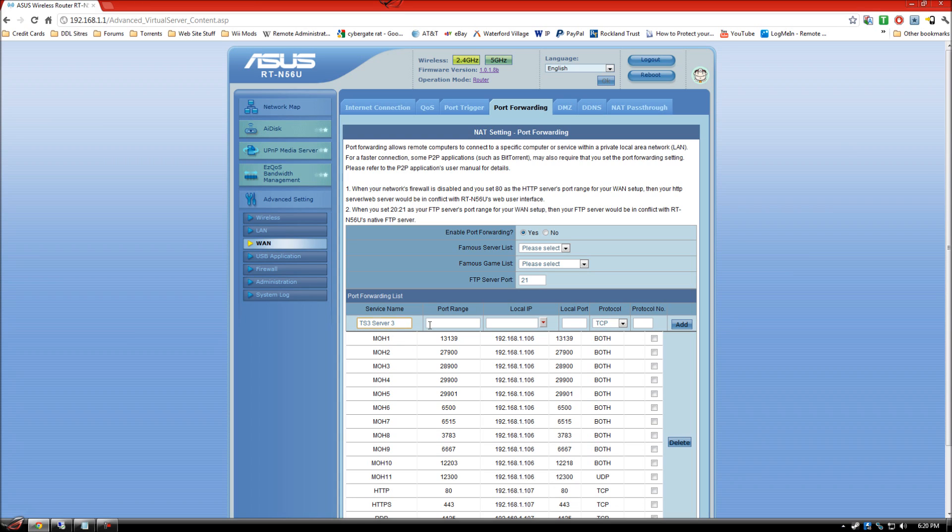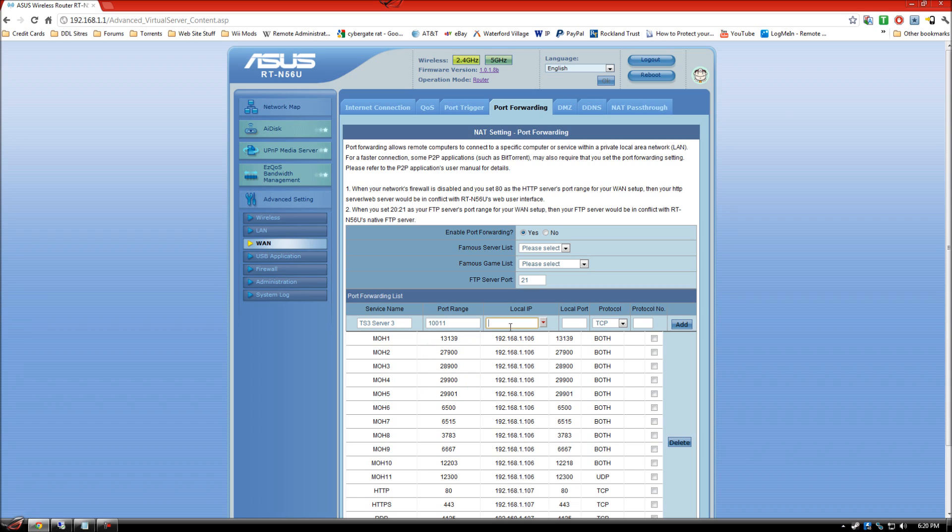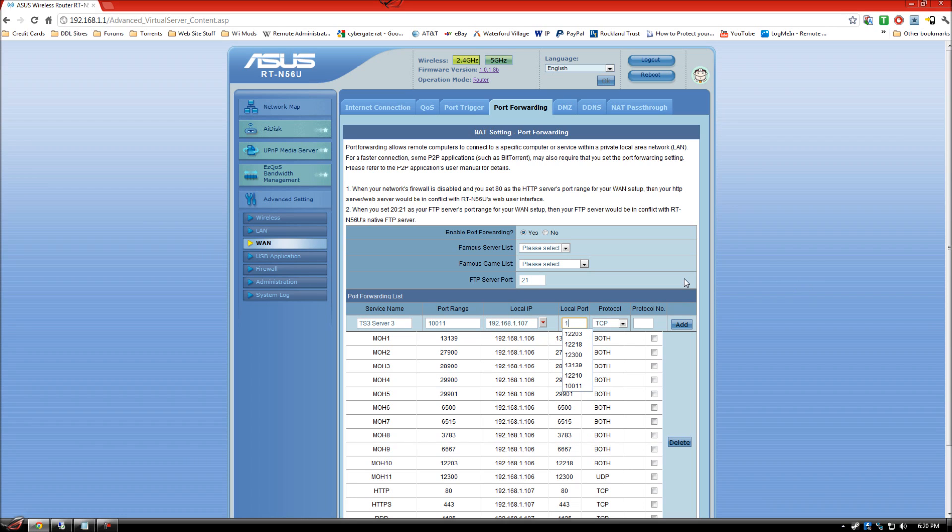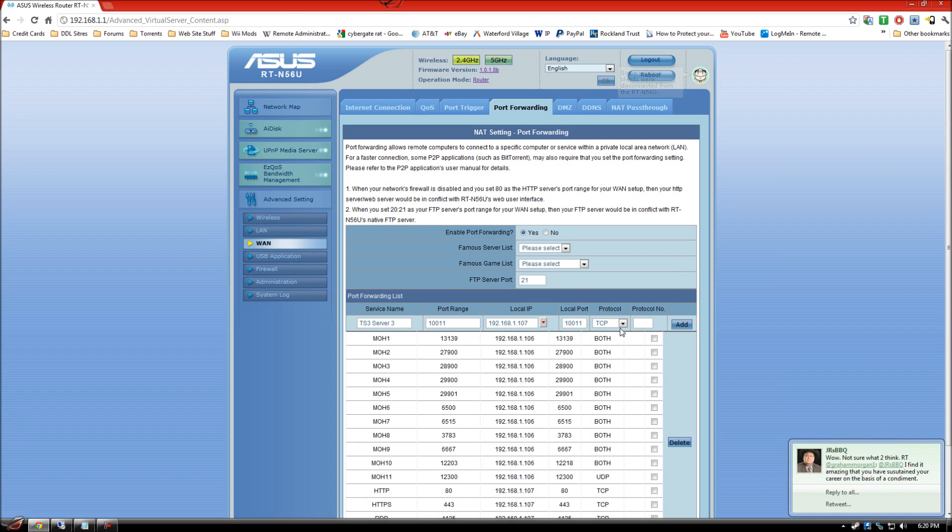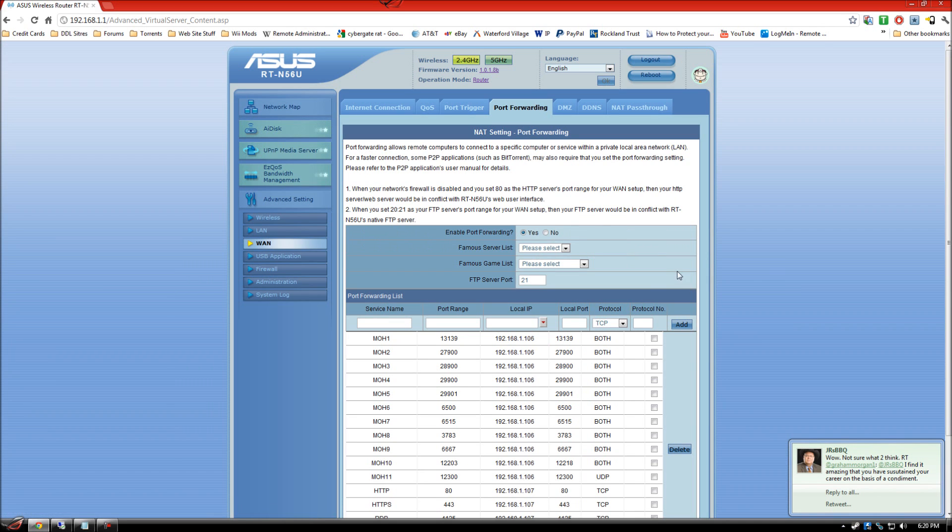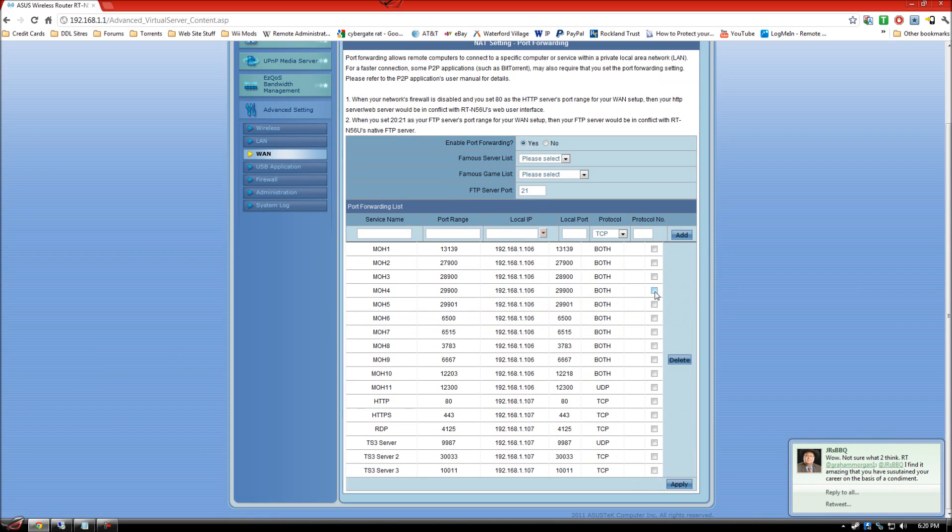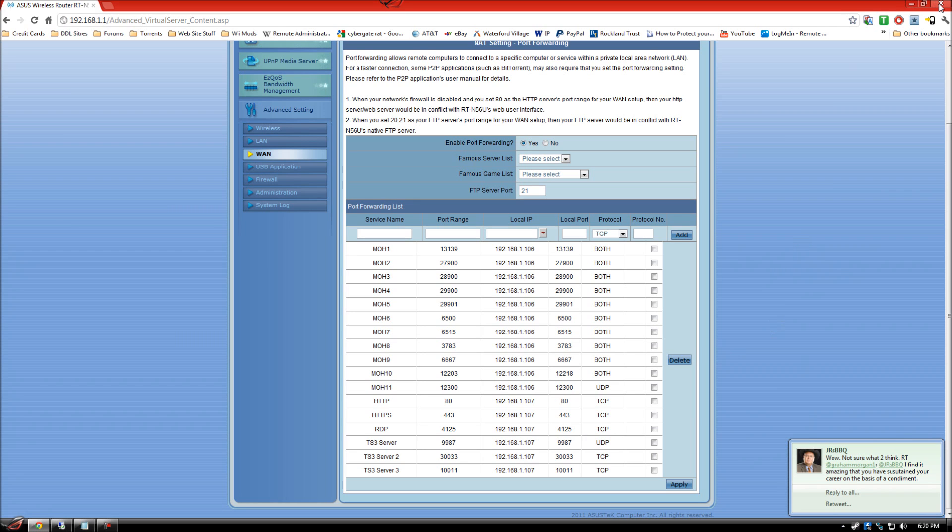So the total of three ports that you're forwarding. 10011. And then 10011. And that is going to be TCP. Add those. Once you have all three added, I'm going to move on to the next step.